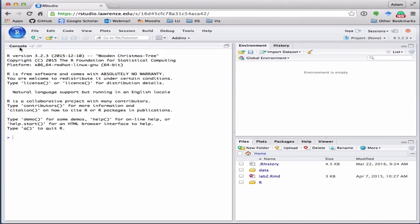One labeled console, one with an environment and history tab, and the other with files, plots, packages, help, and the viewer tab. We're going to open up a fourth tab at the end, but let's walk through the three that open by default.